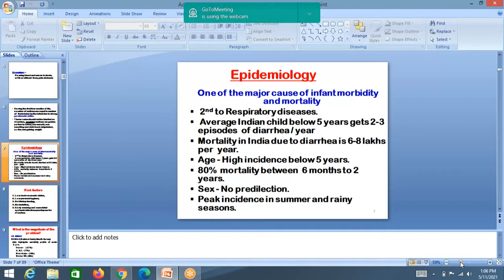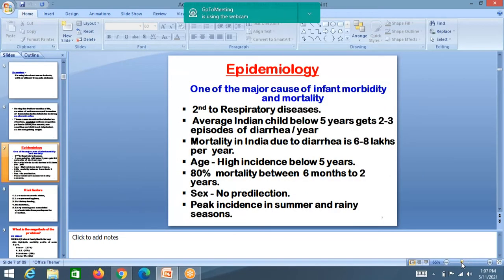The incidence is more in children less than 5 years because they don't wash their hands — they keep everything in their mouth. If they are eating something and it falls down, they pick it up and keep it in the mouth. They don't know anything about hygiene. 80% mortality occurs between 6 months to 2 years of age. In that age group, whatever is in the hand, they keep in the mouth — they touch everything and keep their fingers in the mouth. That is the cause of diarrhea.